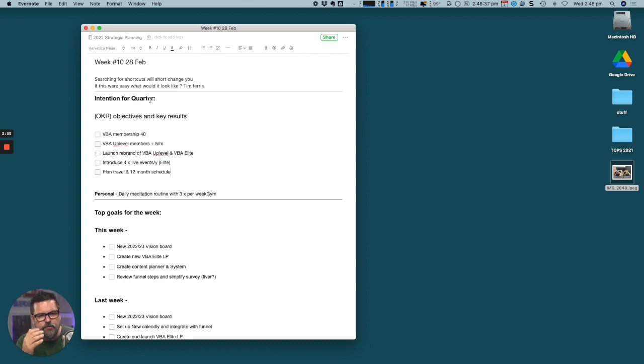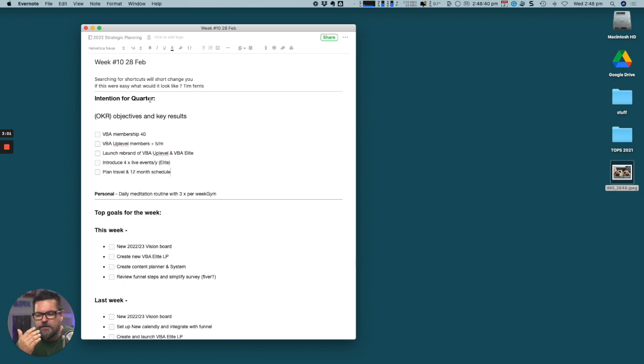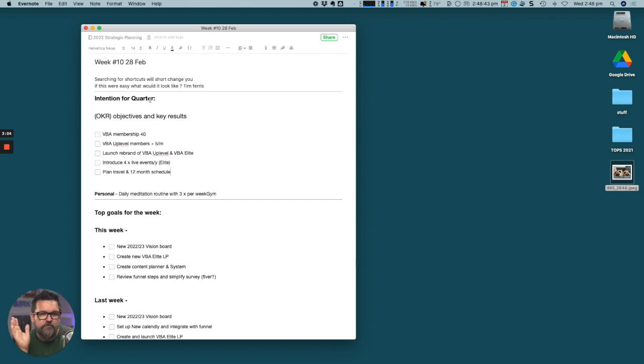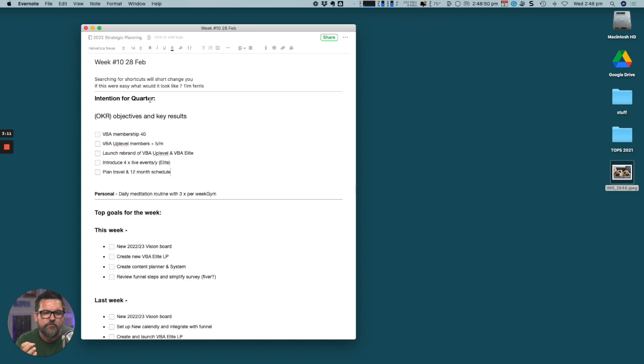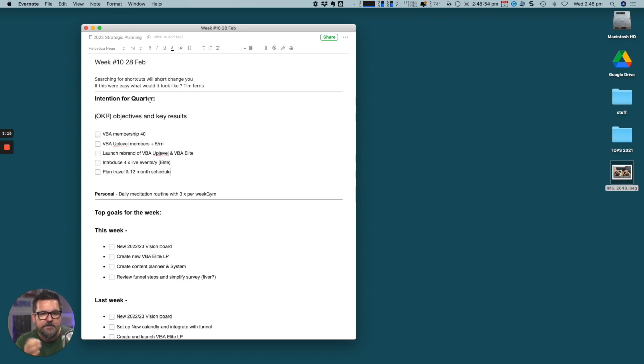That is a program that enables you to get from 20 grand a month up to 80 or 100 grand a month. We've got clients doing high six and seven figures, a lot of clients in the mid six figures range. We typically can help people double their business in about eight months.